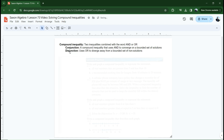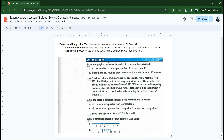A disjunction is a compound inequality that uses 'or,' and it diverges away from a bounded set of non-solutions. In a disjunction, the solutions usually stretch from negative infinity all the way up to positive infinity, and there's just a region somewhere in the middle where there are no answers. That's a disjunction. Now let's work some practice problems and see what some graphs of these look like — you'll get to see what a conjunction and a disjunction actually is.